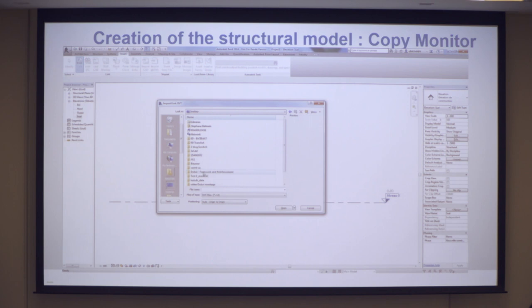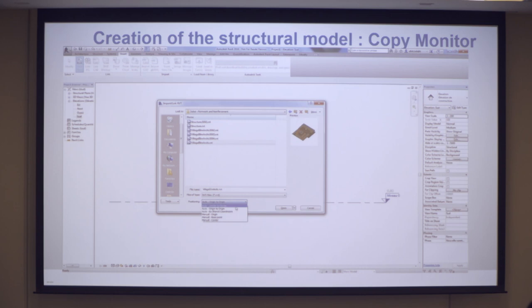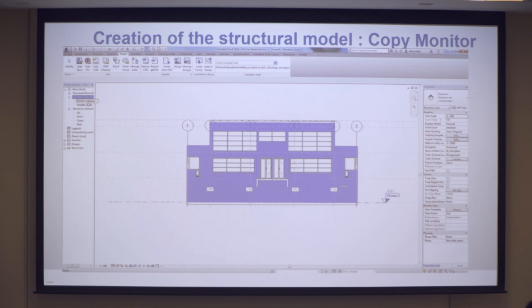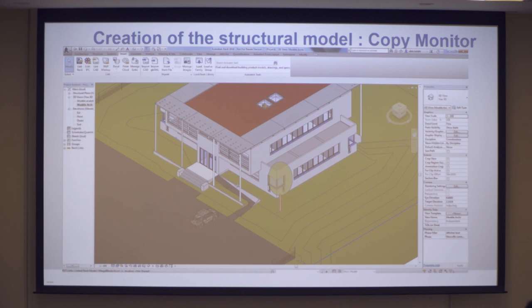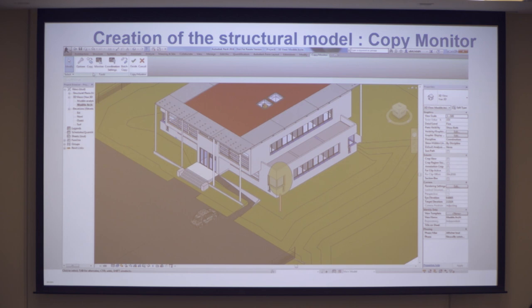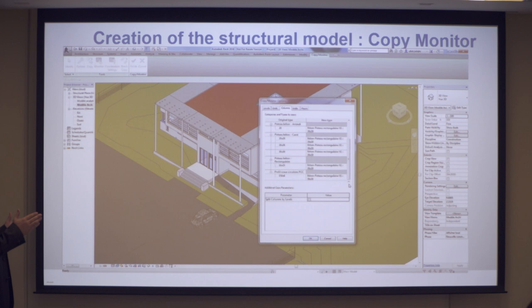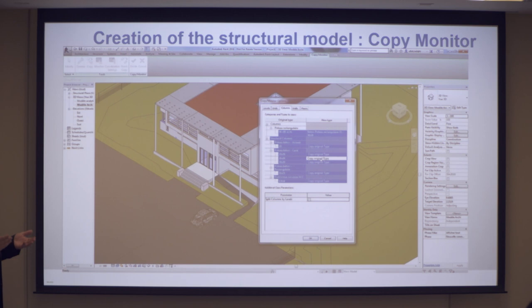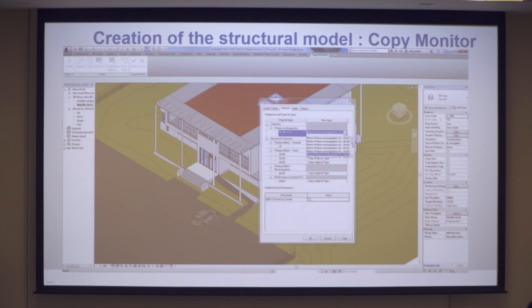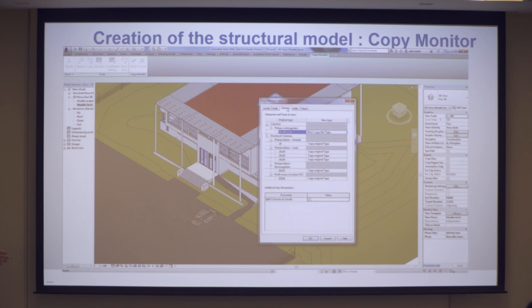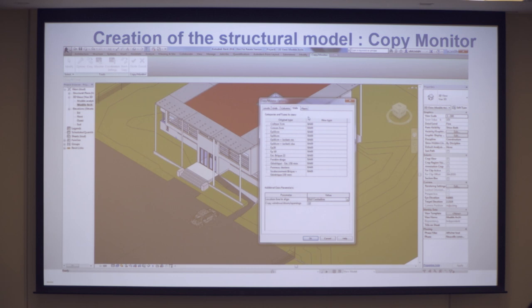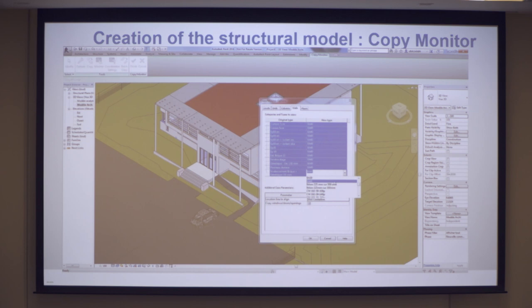Why don't you just open the file? Because if two weeks later the architect sends me another file, I will have to look at the difference. With copy-monitor, the difference will have a report and you can accept or not. This is our office in Grenoble, that's why I have this file. You select the link and in the options you see level, grid, column, wall, floor — that's what you will copy-monitor. You start by copying the original type for every family.